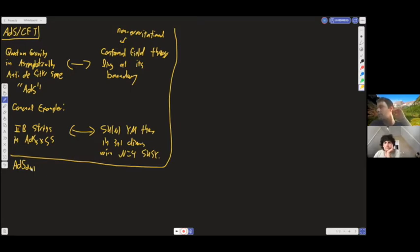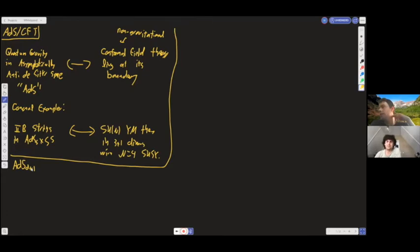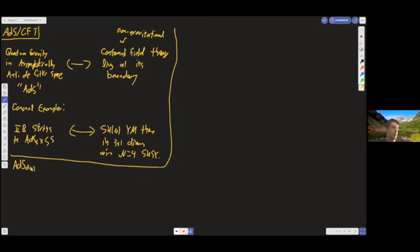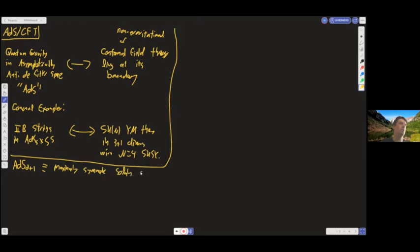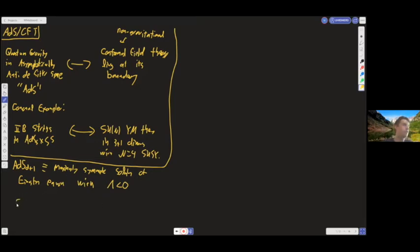There's a question from Manus Visser about emergence. Let's hold off on that — I'm going to talk about that later in the lecture. We're going to first try to state the correspondence more precisely before we think about what it means. So: what is ADS D+1? By convention in the subject, ADS always lives in D+1 dimensions so that the boundary theory lives in D dimensions. ADS D+1 is defined as the maximally symmetric solution of the Einstein equation with a cosmological constant less than zero.